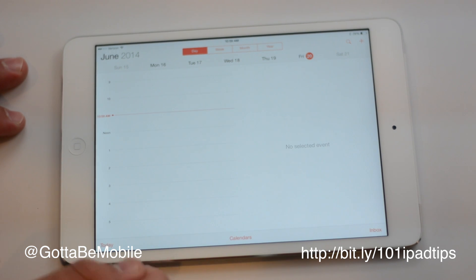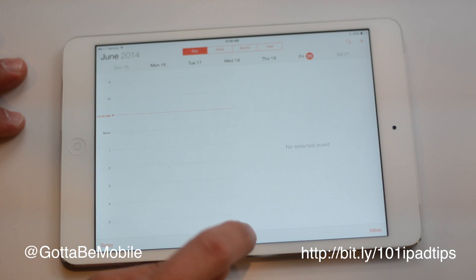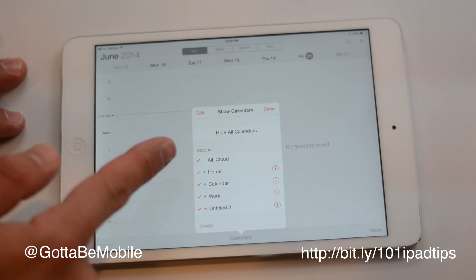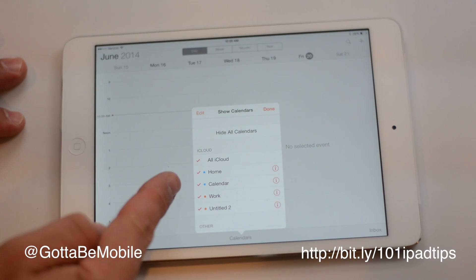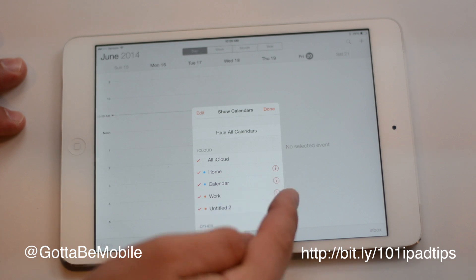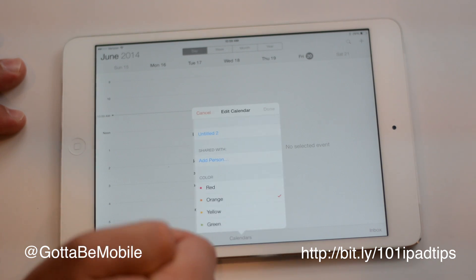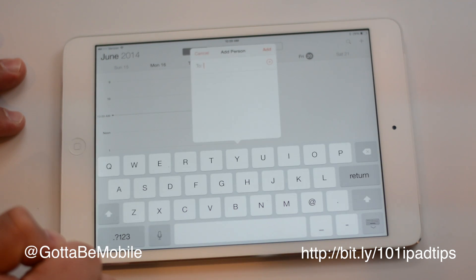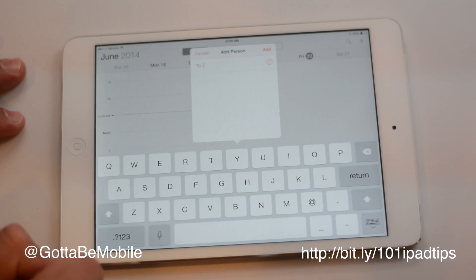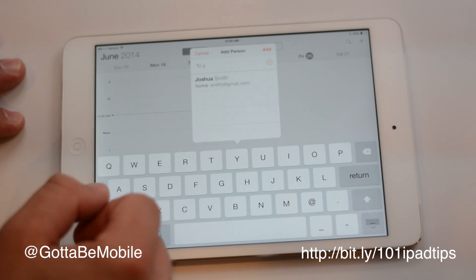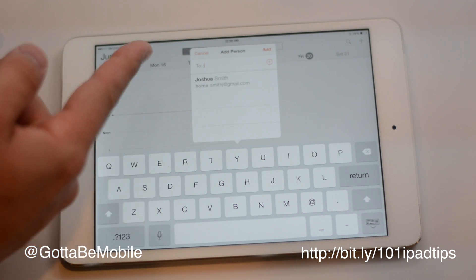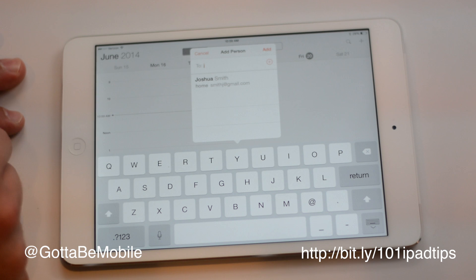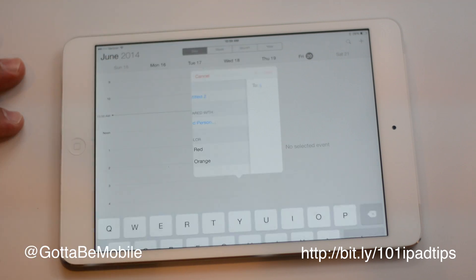If you go into calendar, tap on calendars here. Any of these individual calendars that has an i next to it, you can tap that i and you can hit add a person. You can start typing in an address and you can share that calendar with that individual.